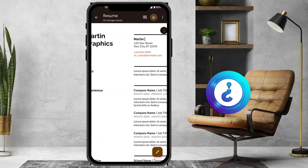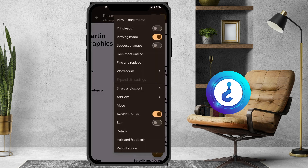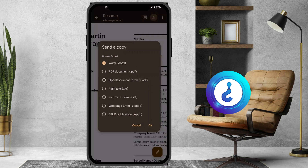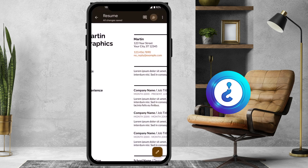I just click the three-dot menu at the top and select 'Share and Export.' From there you can copy the link, send a copy, or choose a format such as Word or PDF. Once you select the format, WhatsApp will open and you can share the file however you want.